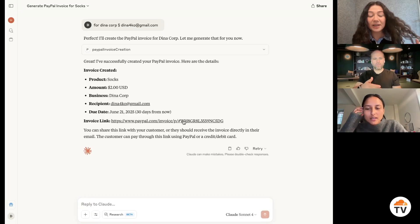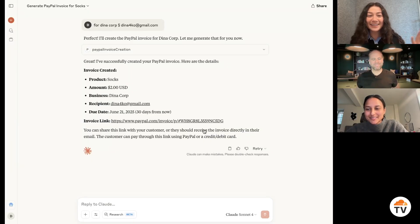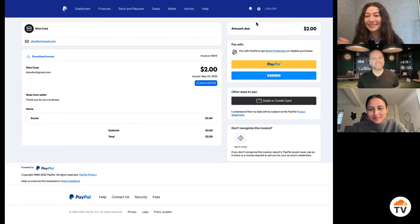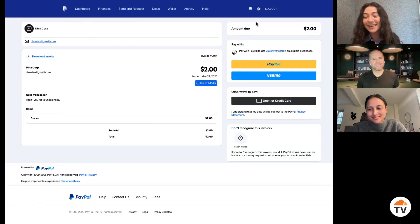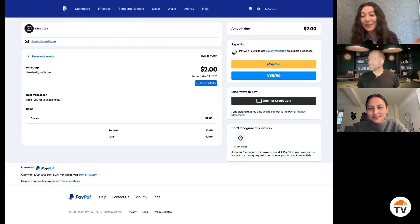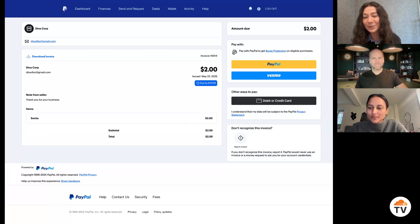I was going to say it generated the invoice and here it is, which is pretty amazing. I did not really have to go and figure anything out or even go to the PayPal dashboard or interface to be able to do this.